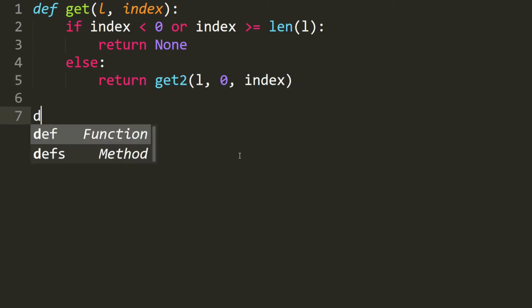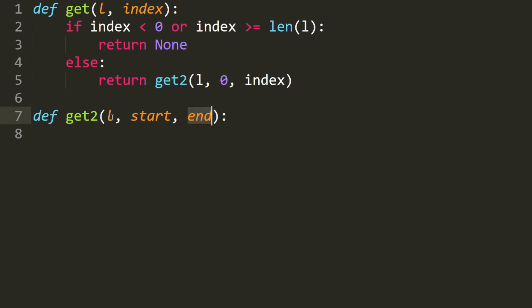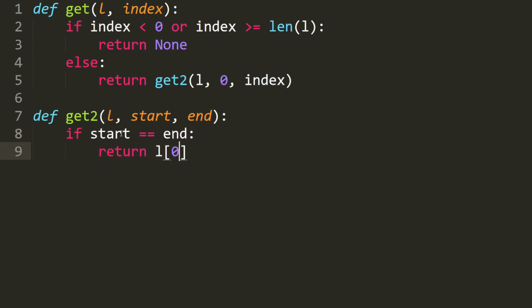Now we define the second get function. It takes in a list, the start index, and the end index. What is the base case? Well, we have to move through the list until we get to the end index. Once we get to the end index, we return the first element in the list. So if the start is equal to the end, then we return the beginning of the list. That is our base case.